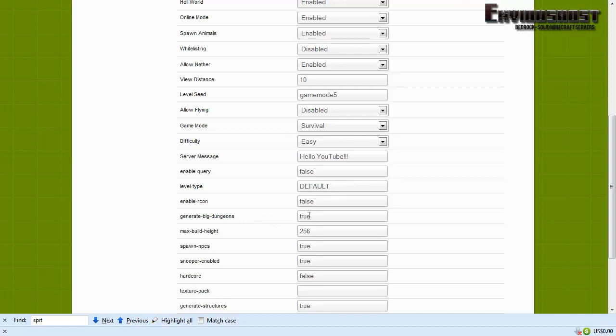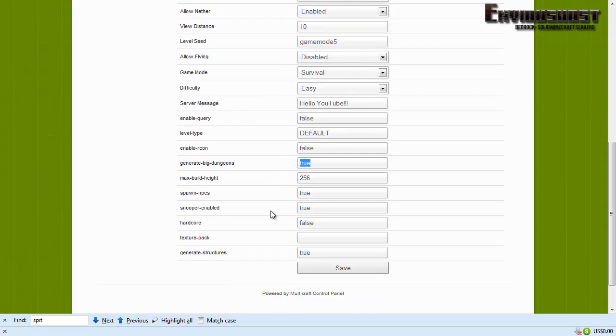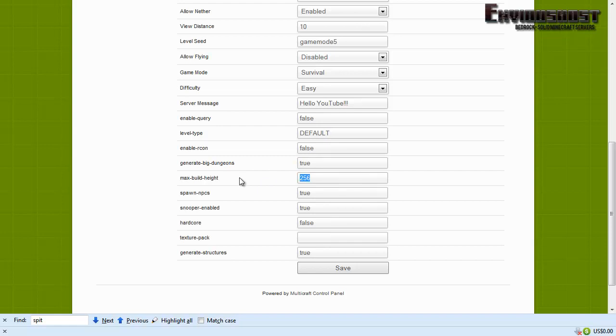Let's see, generate big dungeons, that's entirely up to you, whatever you want. All right, maximum build height, I don't know why anyone would ever touch this but that's what that is. You could just set that to 256, leave it alone. NPCs, you know those annoying little testificates, whether you want those or not, true or false.